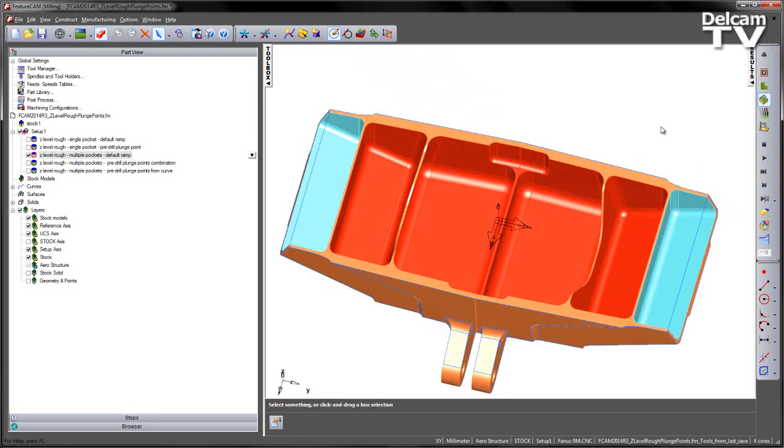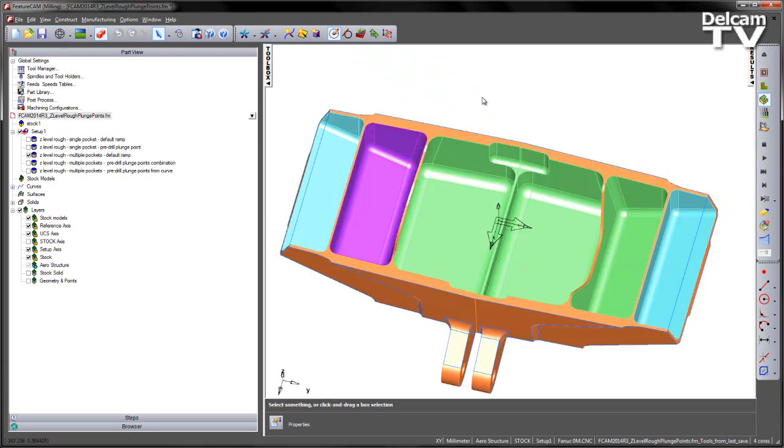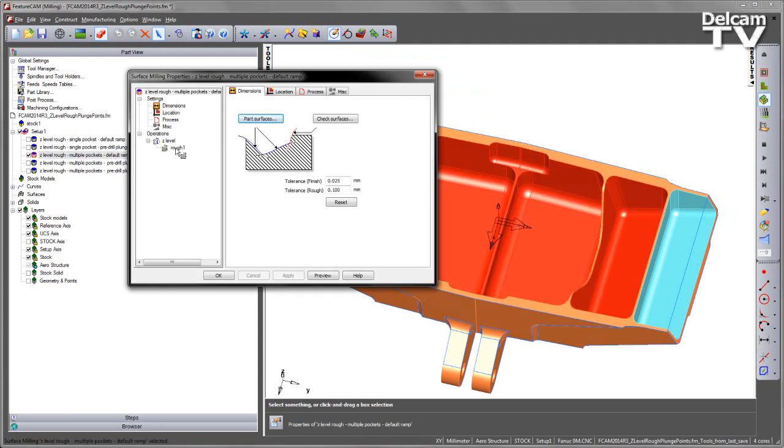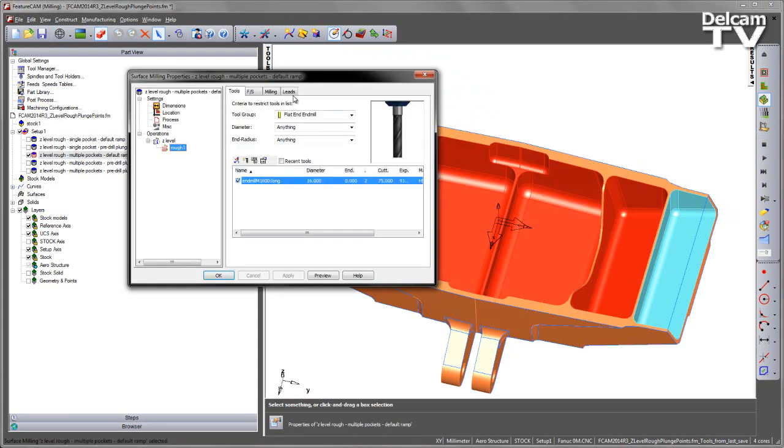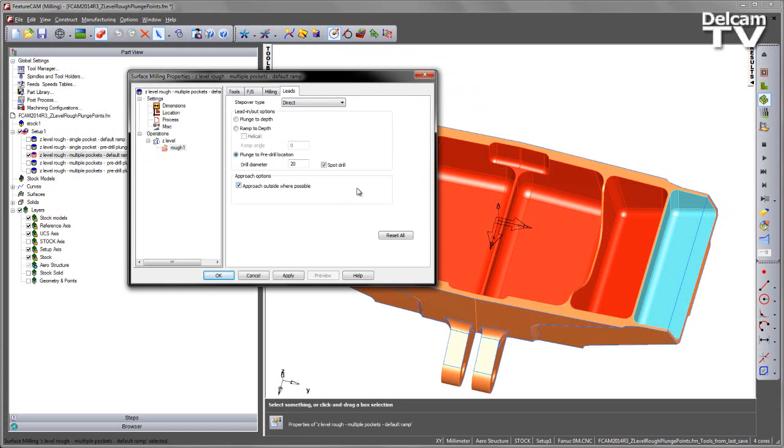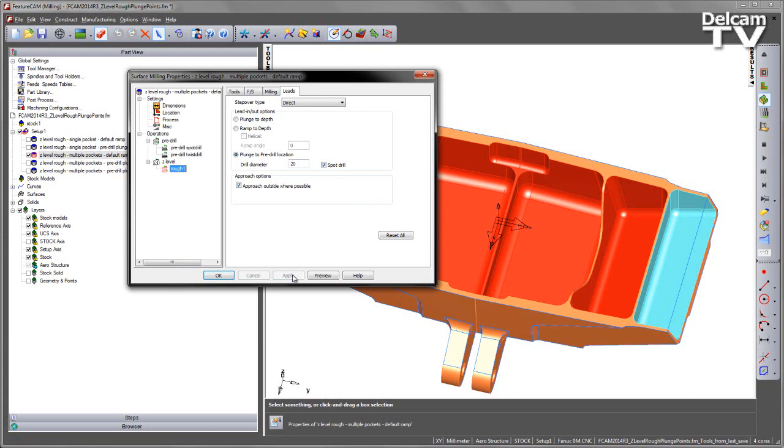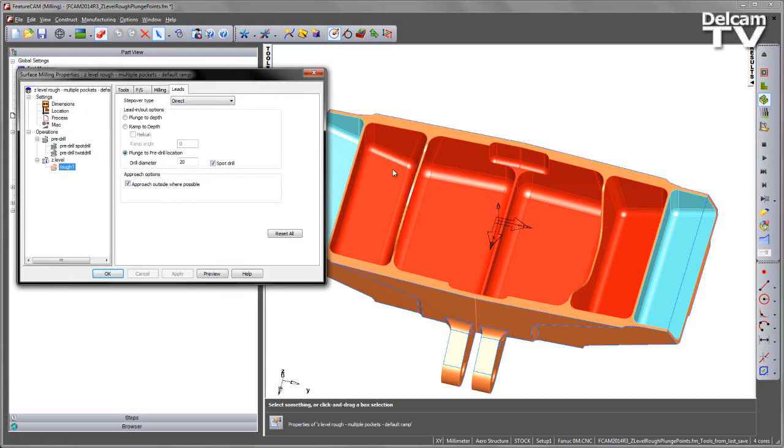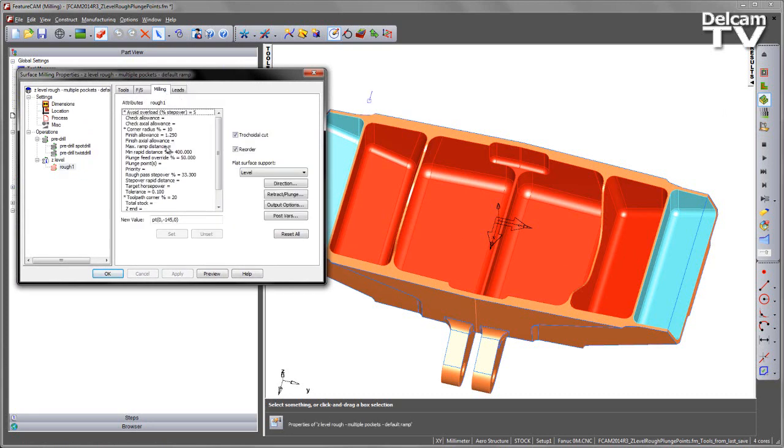Again, if I wish to use a pre-drill plunge point, I can go into the feature, into the rough, into the leads, and I can select plunge to a pre-drill location, again, with the same options that we saw before. Note, you'll also see the extra operations have appeared in my operations list. However, because we have multiple regions here, we wish to have more control, and more points to establish where we're plunging to. We can either leave this as default, or we can go to the milling tab and change and add plunge points. We can do this with either single plunge points, or we can actually use curves, or a combination of the default options and curves as well.